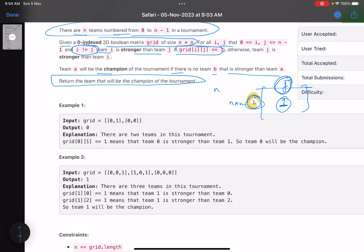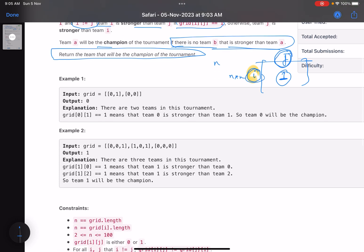What you have to do is tell the champion of the tournament — which team is champion. A team is champion if there is no team that is stronger than this team. Let's see some of the inputs.